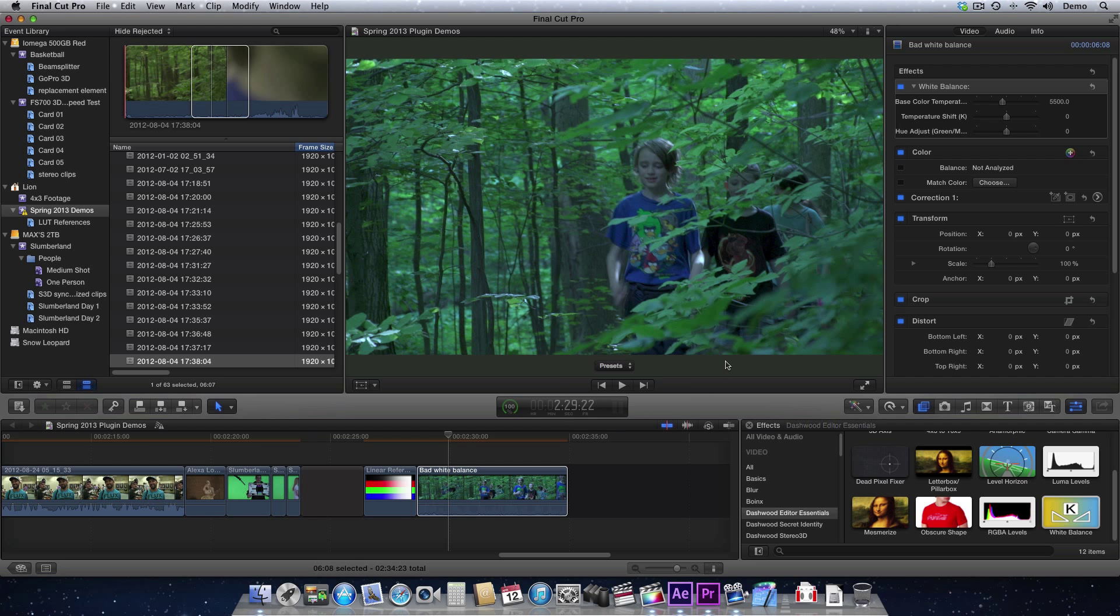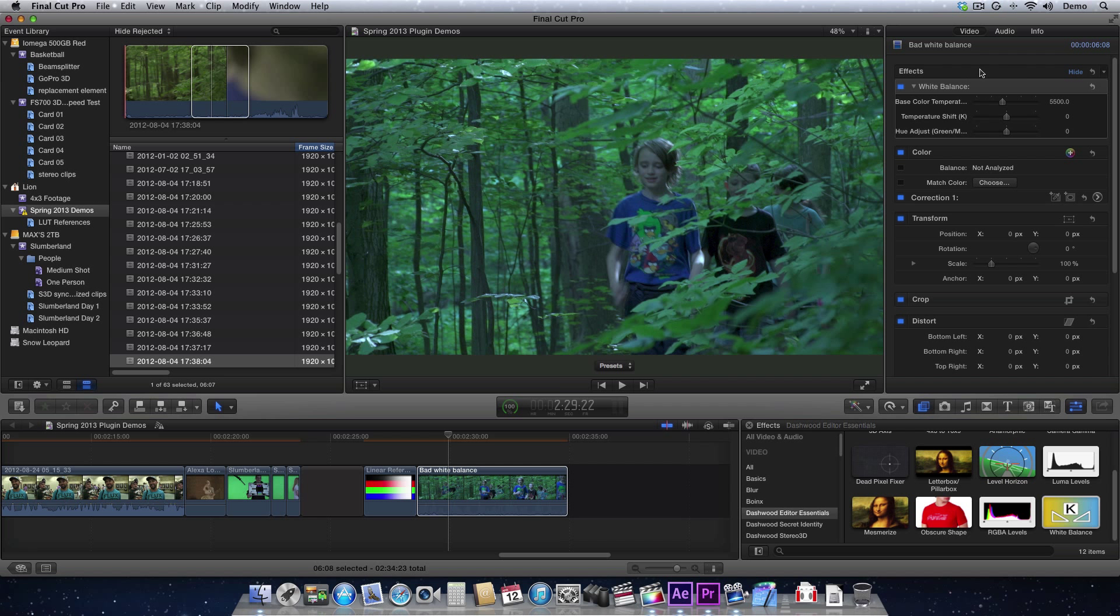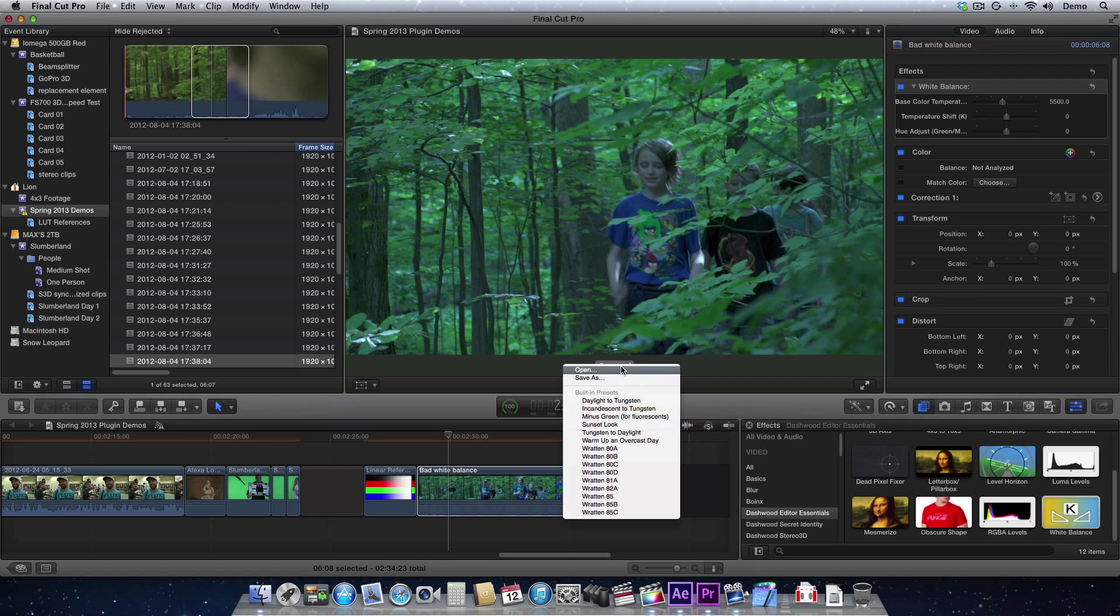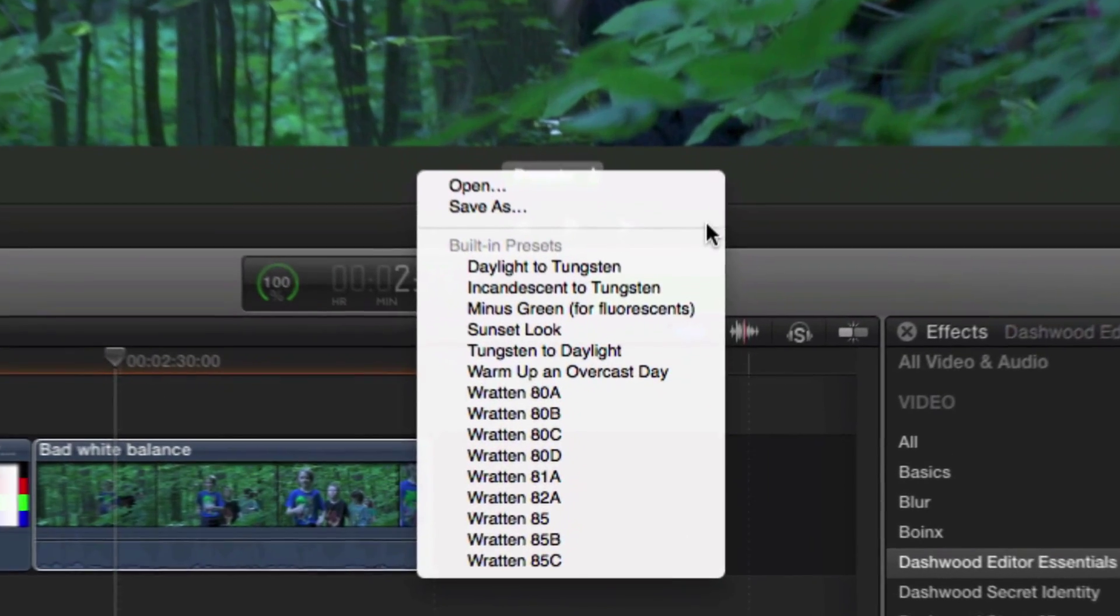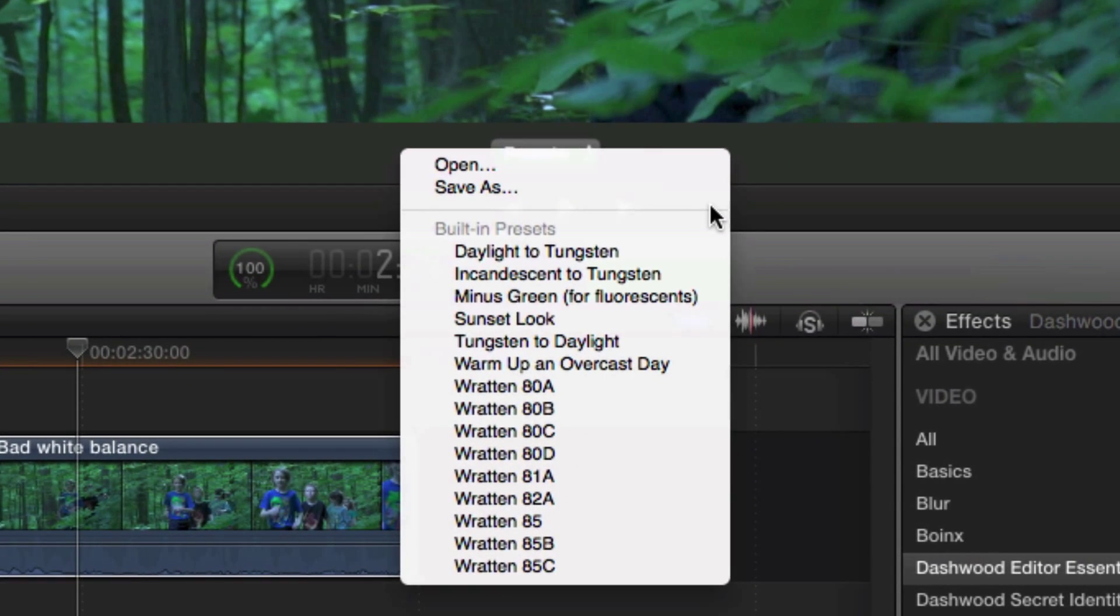In the other hosts, like Premiere Pro or Final Cut Pro 7, you'll see the presets right up with the effect controls, near the parameter controls. But let's just have a quick look at what presets actually ship with the plugin.